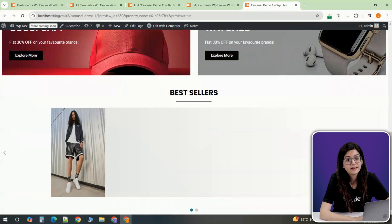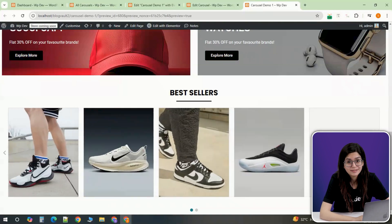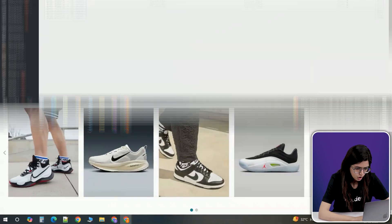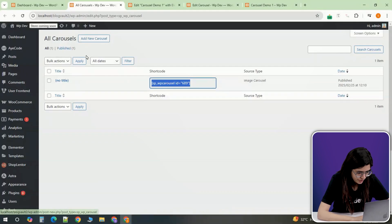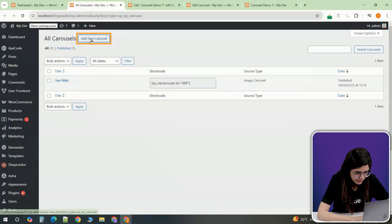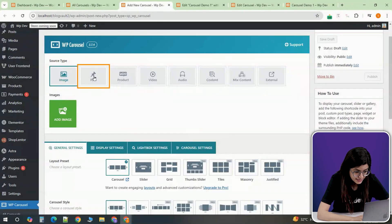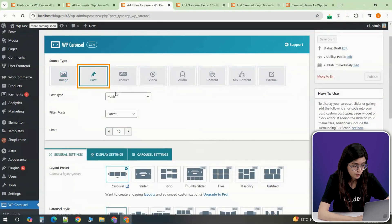Now that we've created an image carousel, let's move on to the post carousel. Go back to the WP carousel plugin and create a new carousel. This time, select Posts instead of Images.